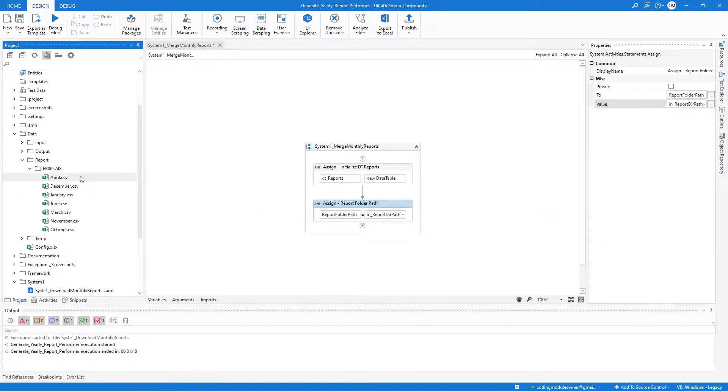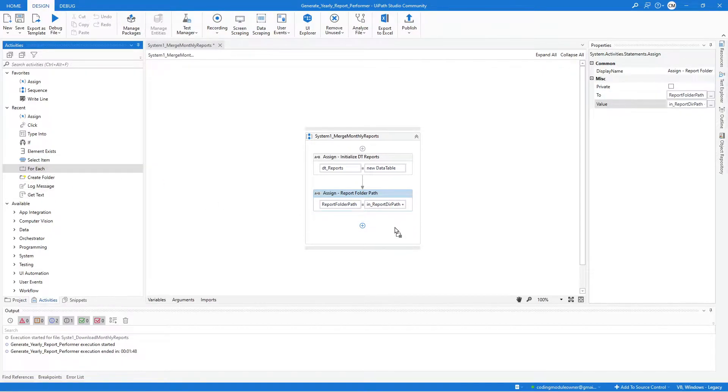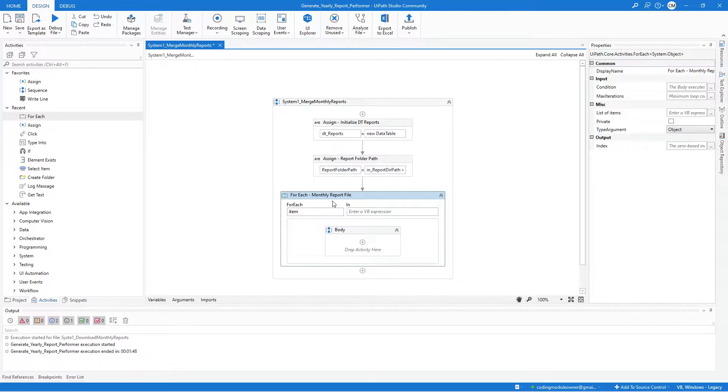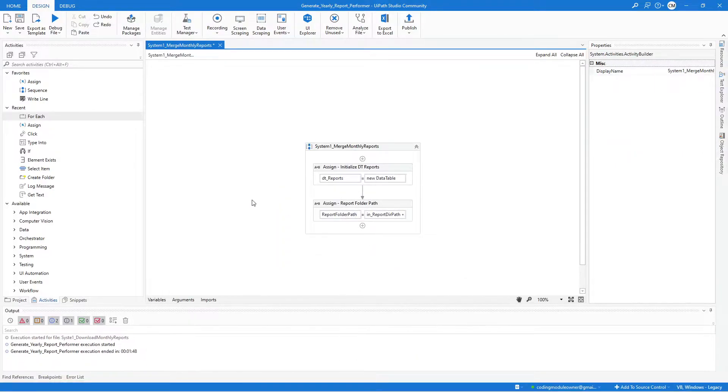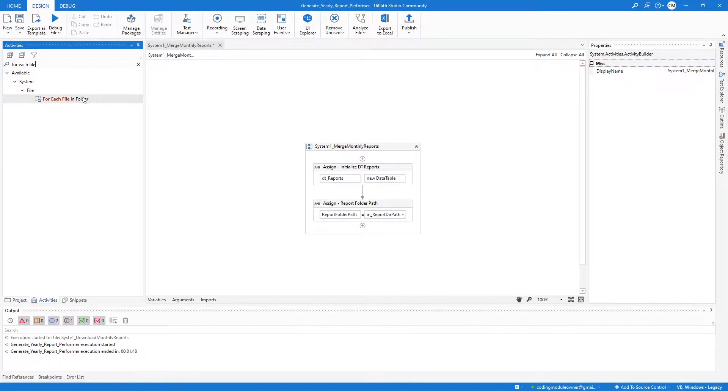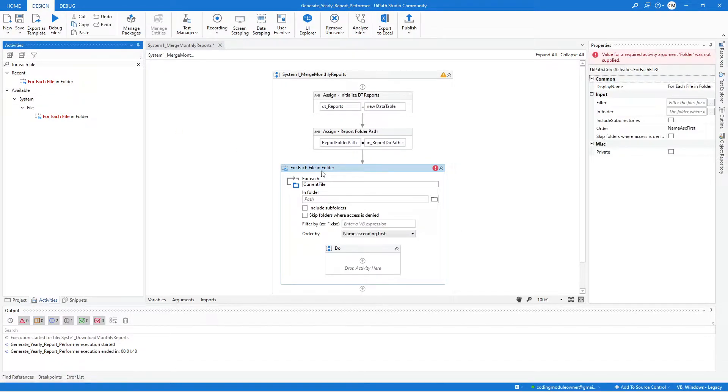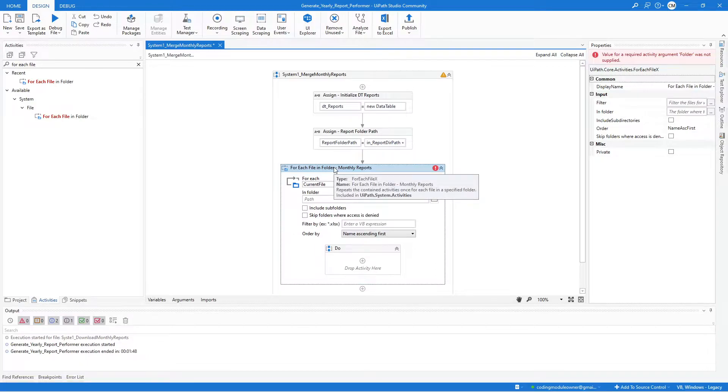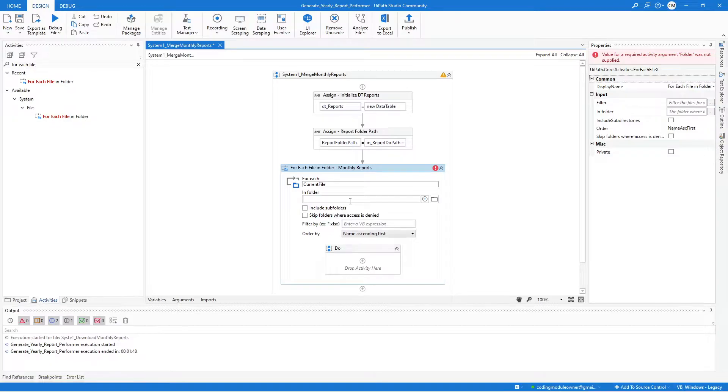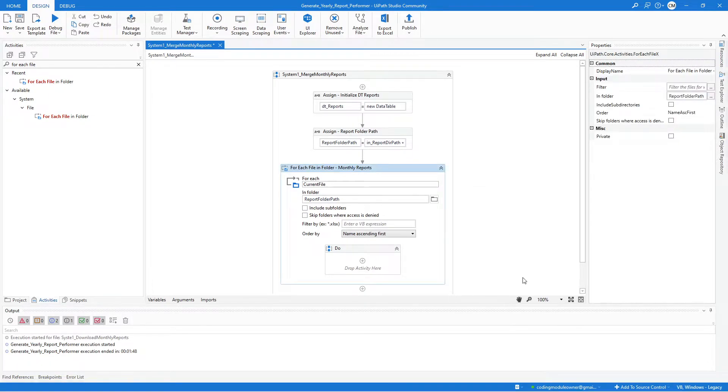After that, we will be looping through all the file within that Folder. We will be needing a For Each Activity. Actually, it should be a For Each File in a Folder Activity, not a For Each Activity. Look for a For Each File in a Folder Activity. Here, I will just indicate this is the Monthly Reports. For the In Folder field, we will assign the Report Folder Path. That's all that we need for the loop setting.